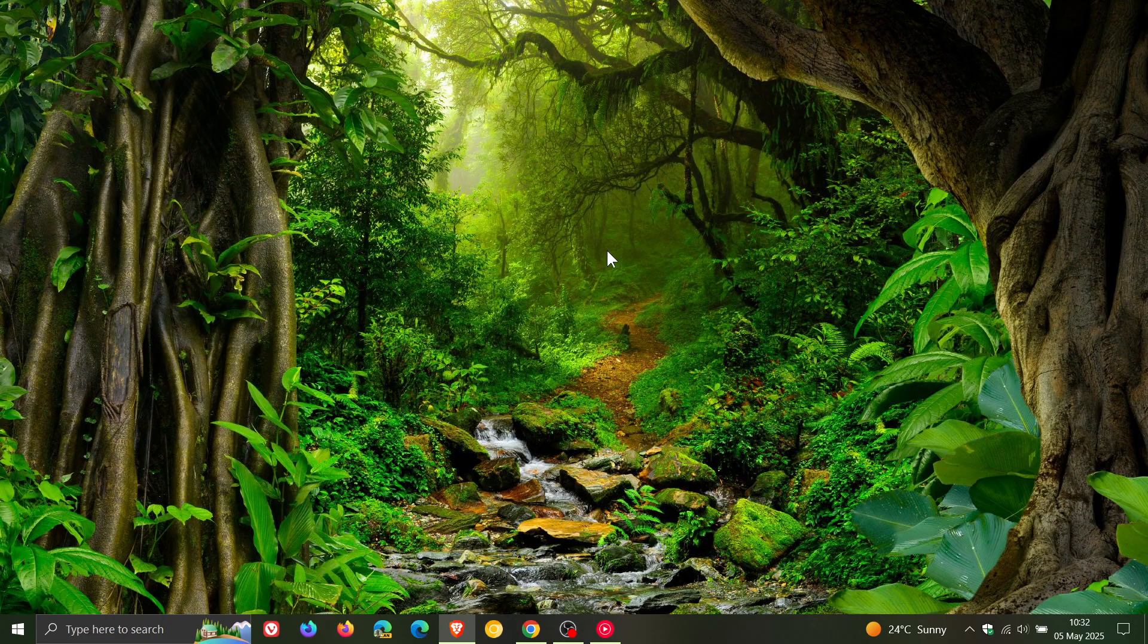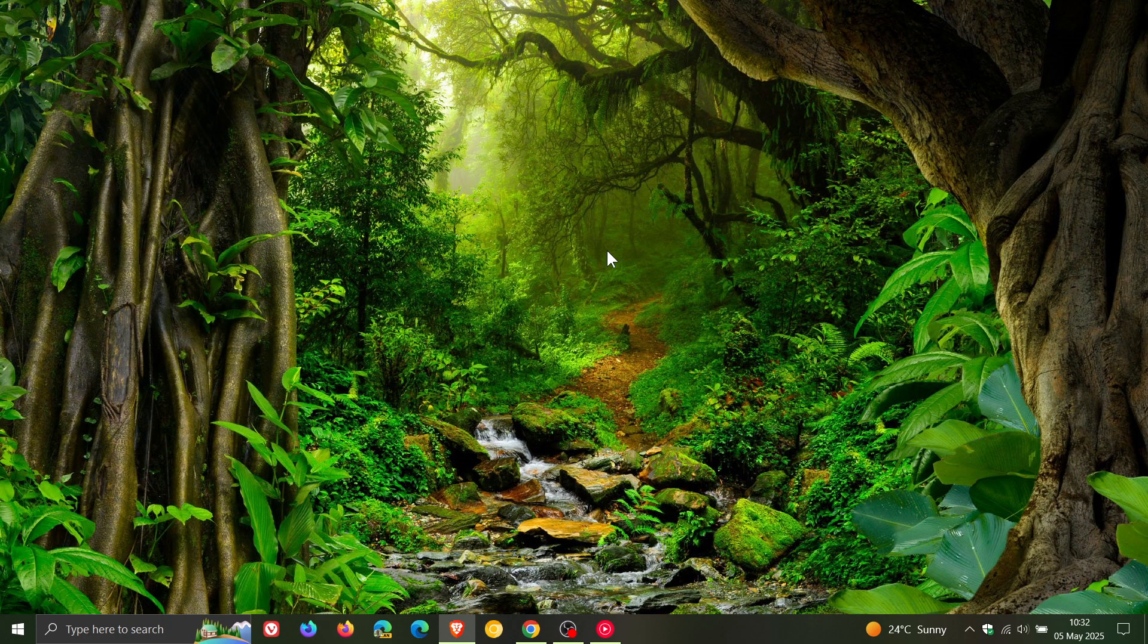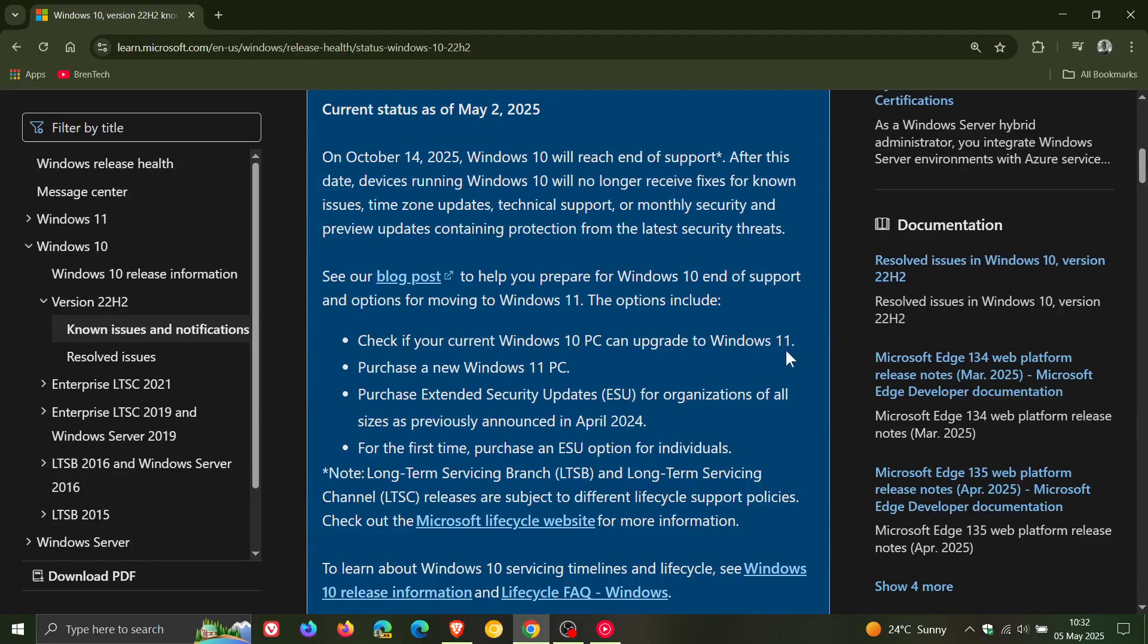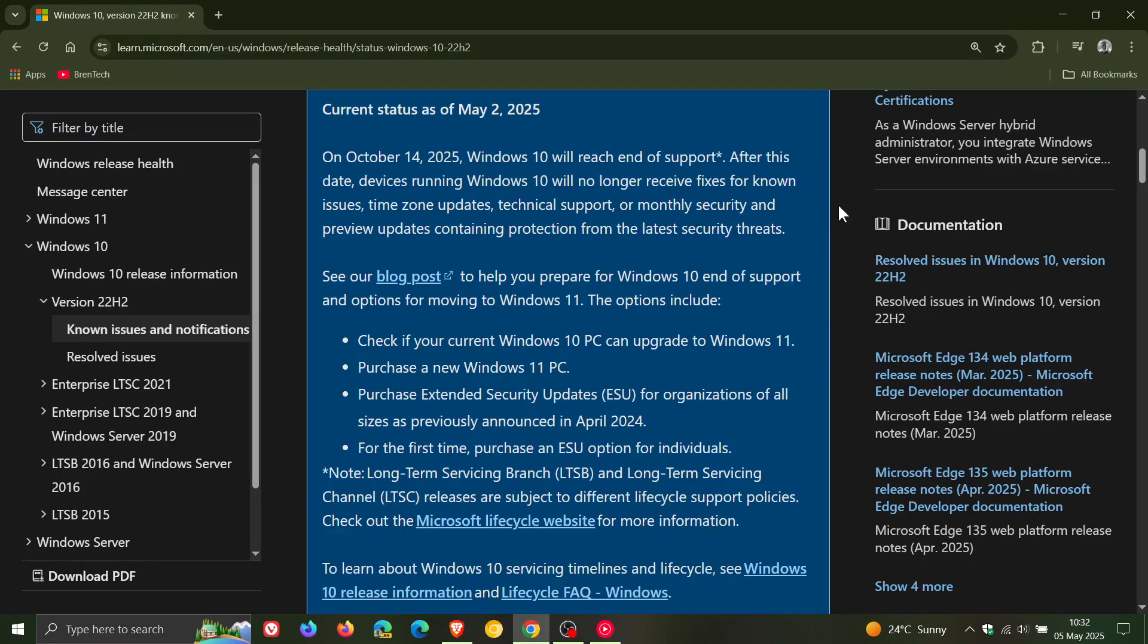Regarding the upcoming end of support, I noticed on Microsoft Docs an update to this status that was updated on May 2nd, Friday last week, where Microsoft says that on October 14th...